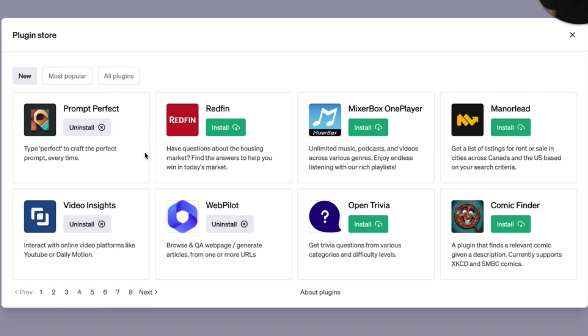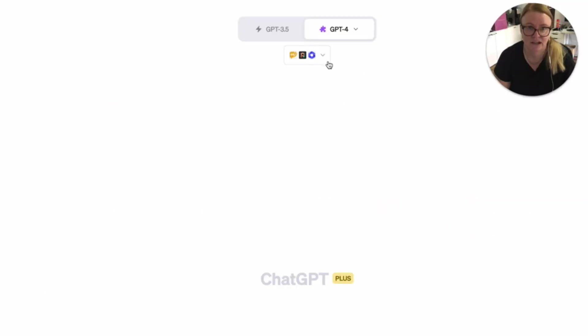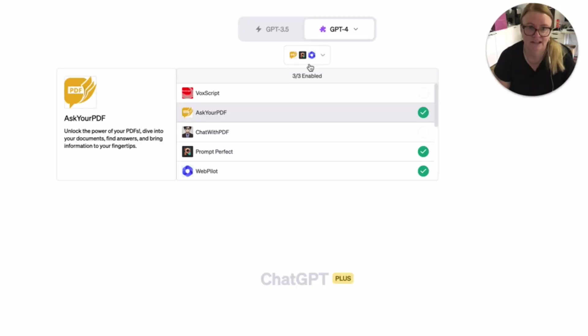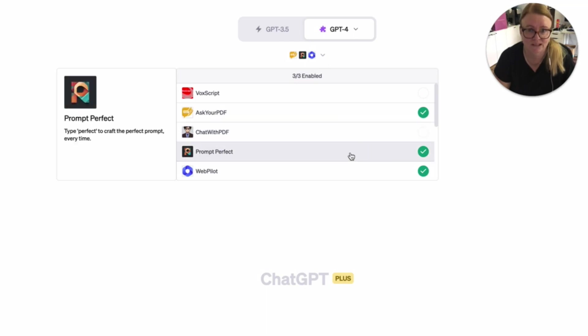So I've chosen a few that I think are interesting. One about crafting perfect prompts, one for being able to interact with online video platforms like YouTube or Dailymotion. Another one to be able to browse web pages, which I think is probably a bit of a game changer for ChatGPT 4. So all you need to do is hit install.